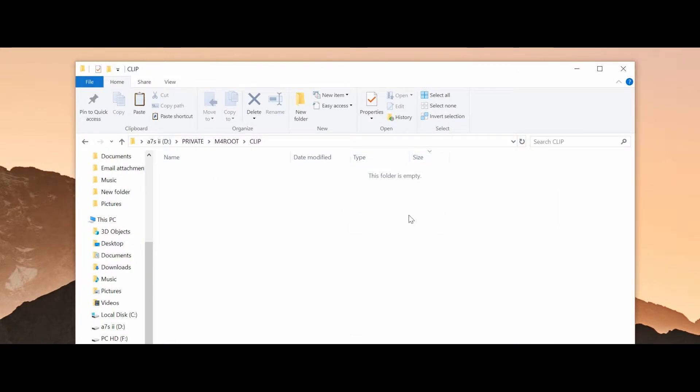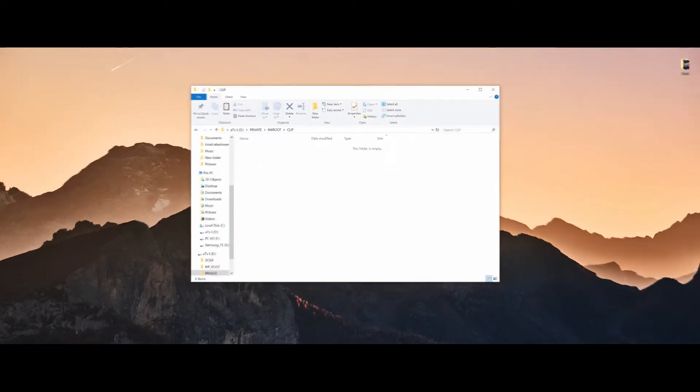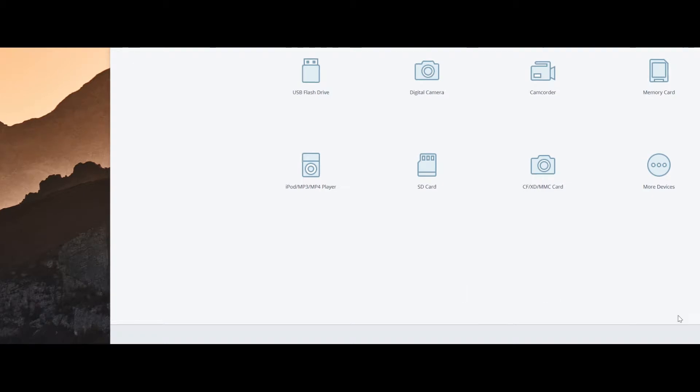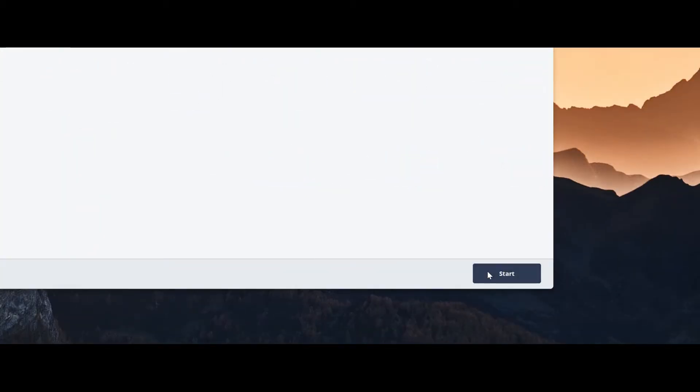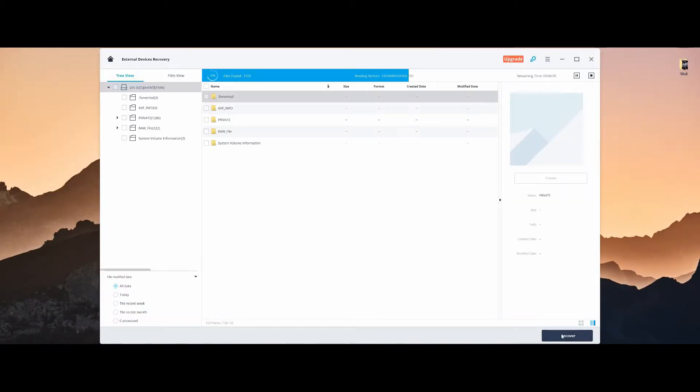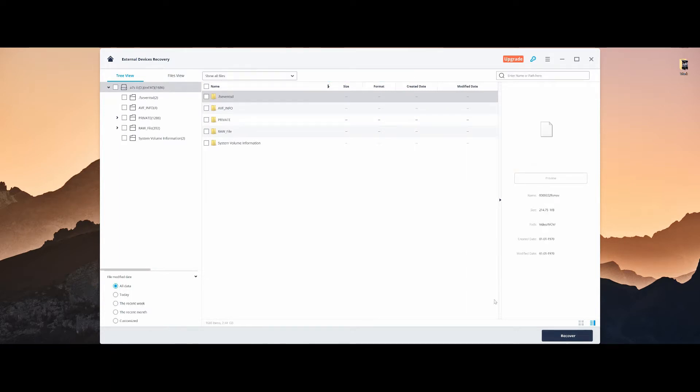But if I jump into Wondershare Recoverit, click on External Devices Recovery and then on Next, the software will scan the SD card and after a pretty short time will display quite a large amount of files that have been deleted over a period of time.